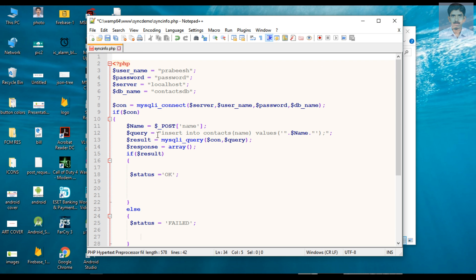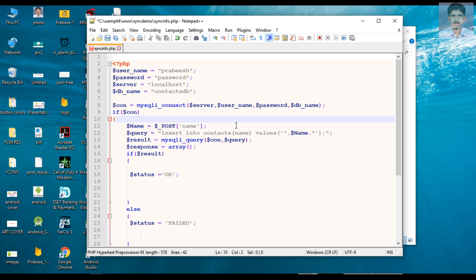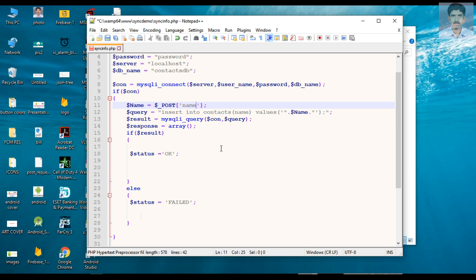If the connection is successful, we get the data from the application. The application sends the name of the user, so we get the name. We assume the application uses the HTTP POST method, and the key is 'name'. Now we need to add that information to the database table, so here is the SQL statement: INSERT INTO contacts, with the value from the variable called name.